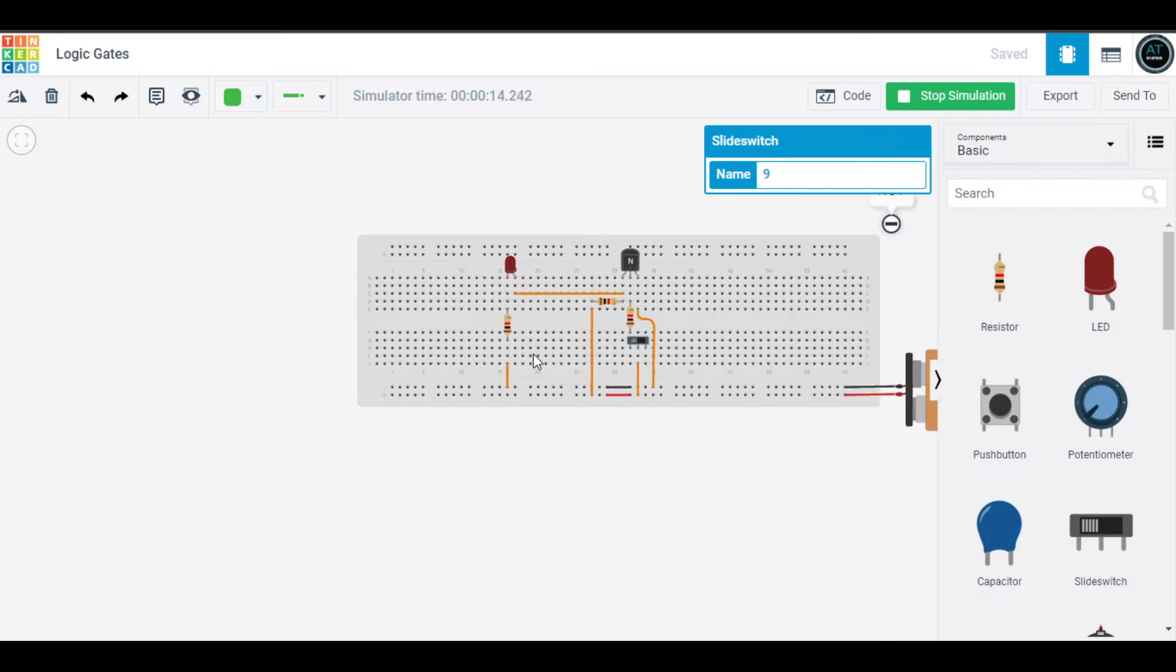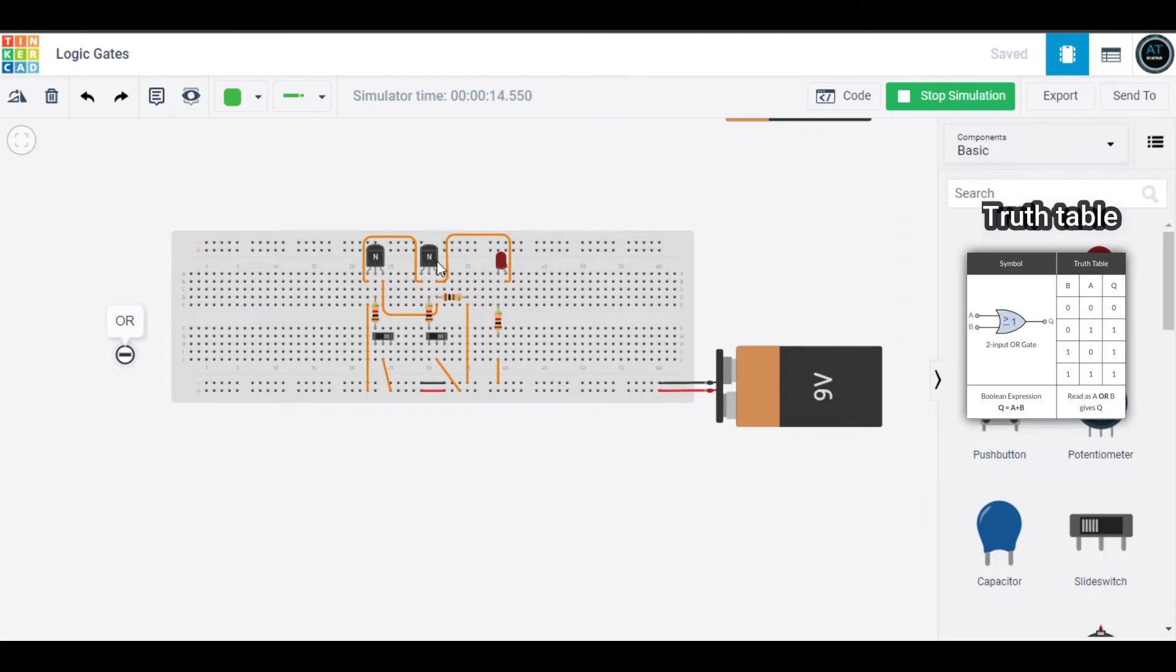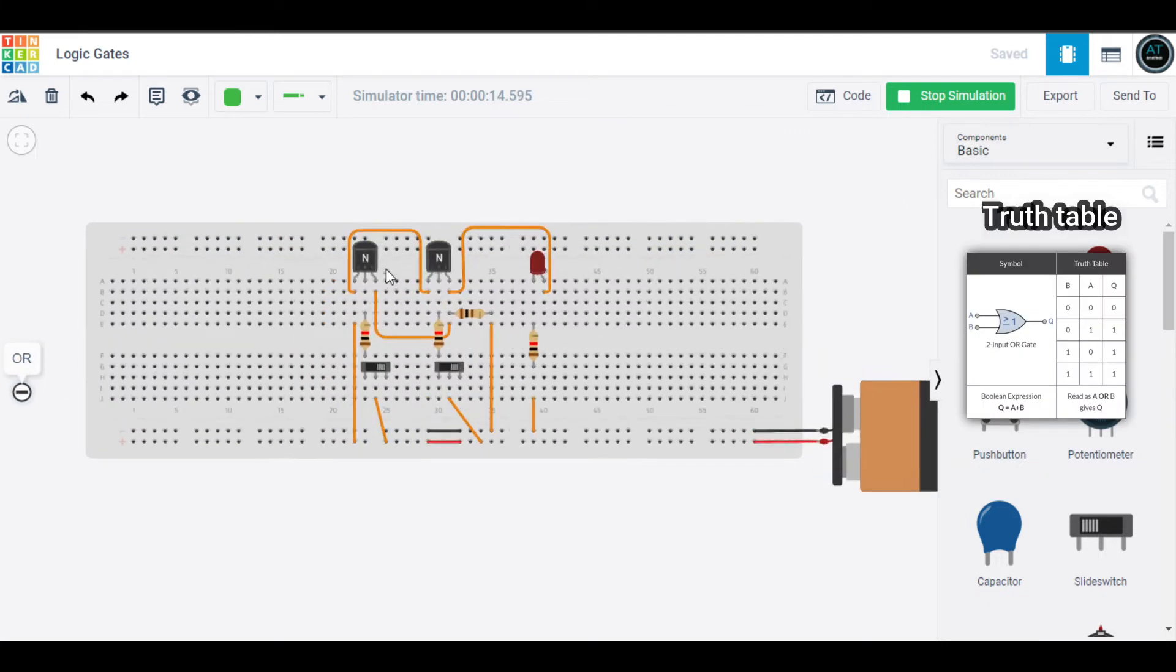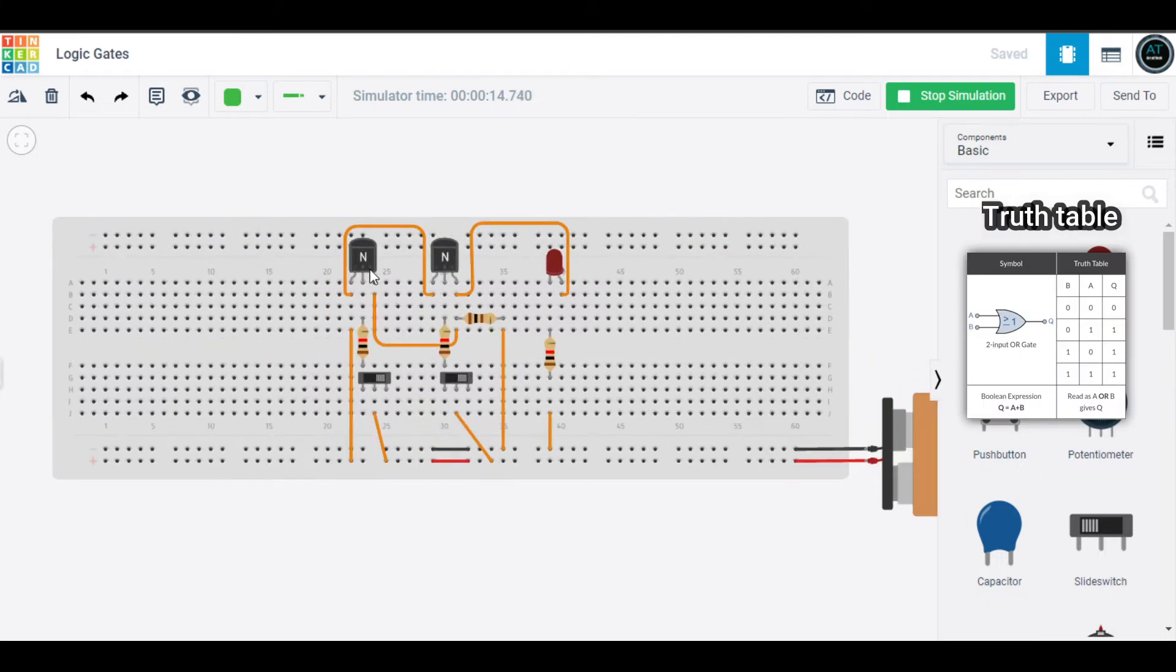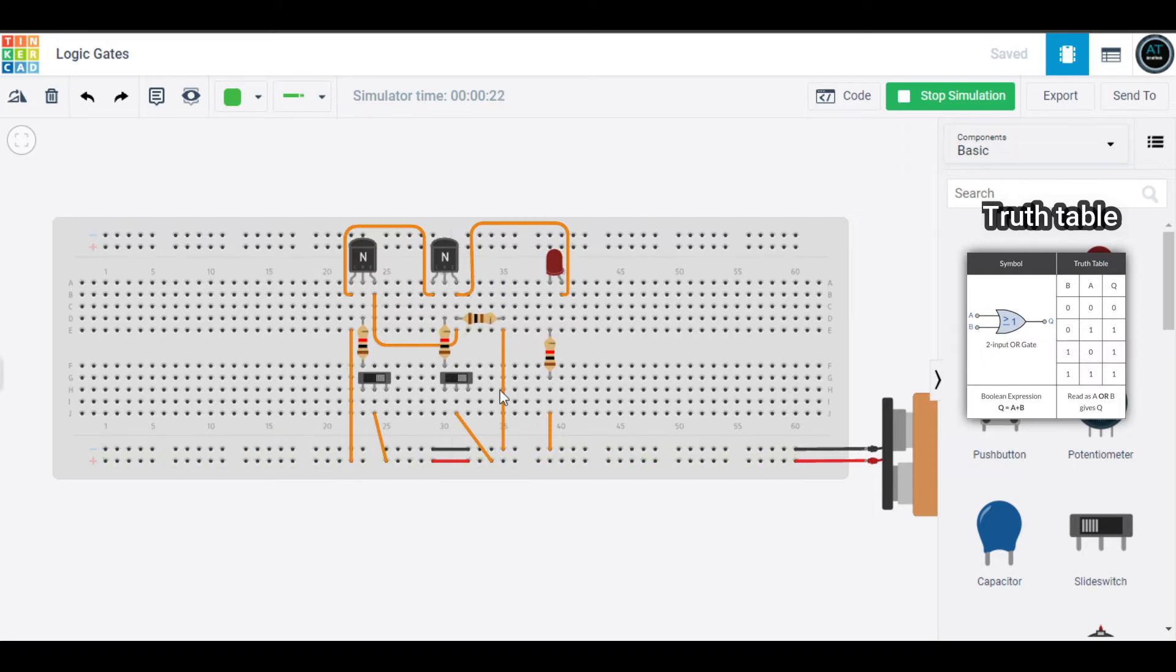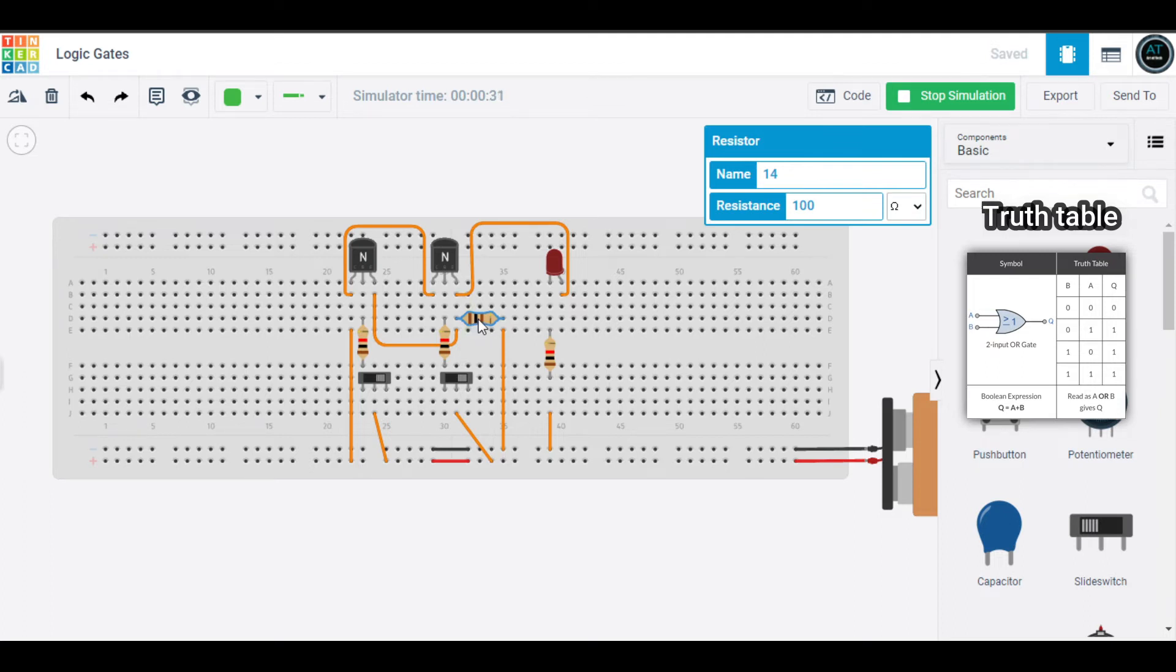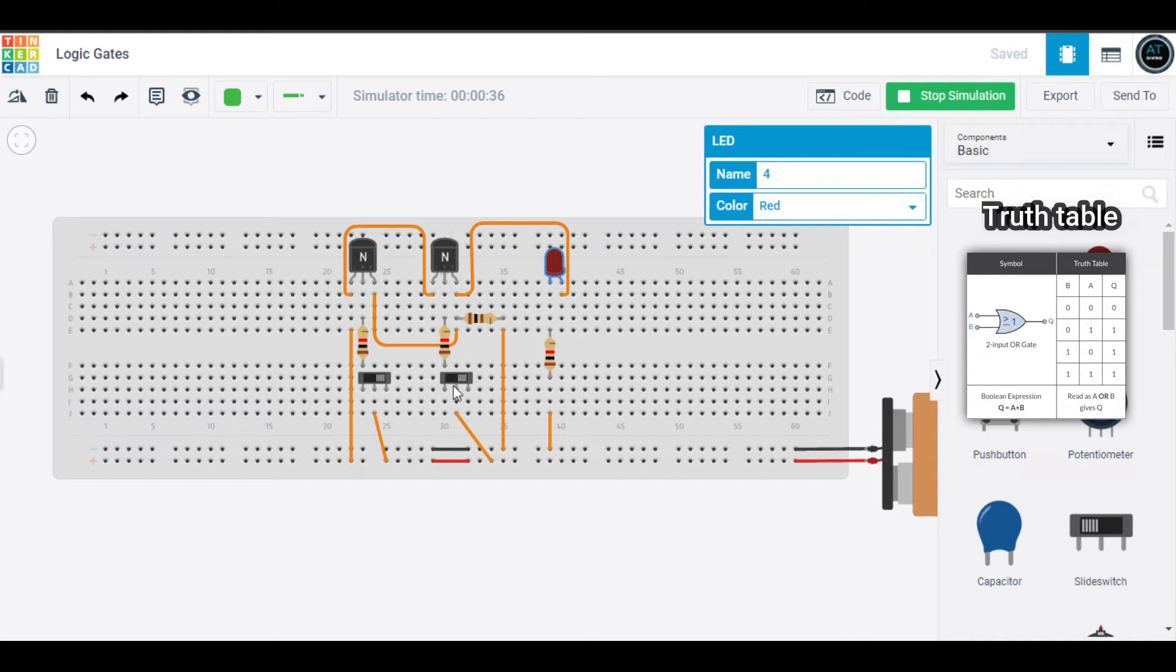Now I will move to the OR gate. OR gate is using two NPN transistors, BC547. The collectors are connected together, the emitters are connected together. We are powering its collector directly and emitter with a 100-ohm resistor. In this circuit, the resistance value is important and should be precise. We are using our LED at the emitter output.